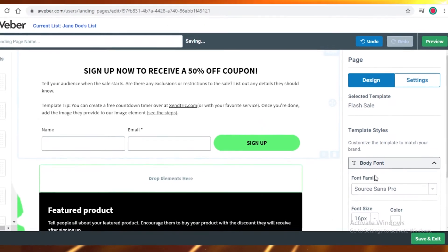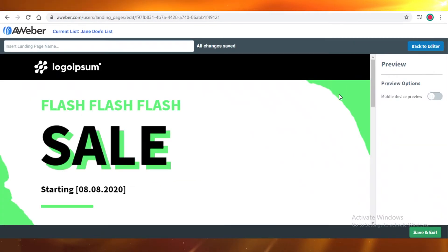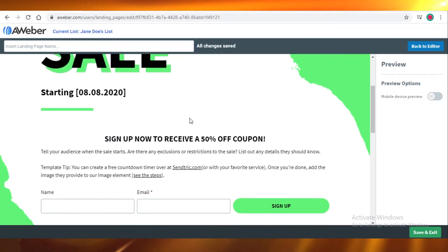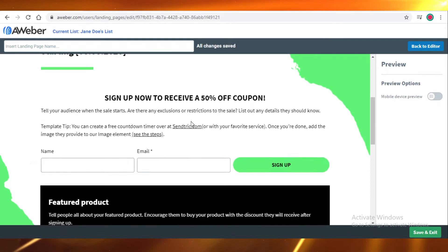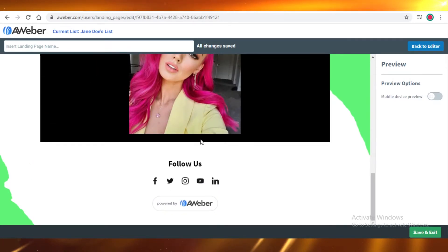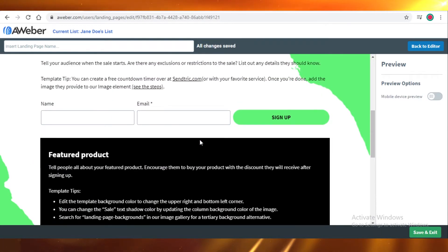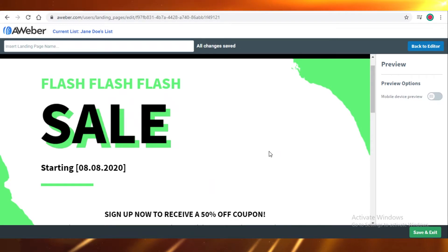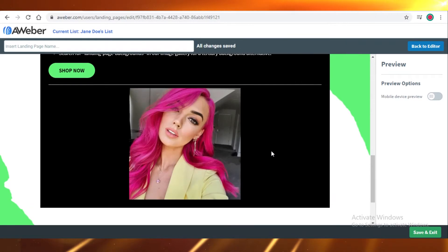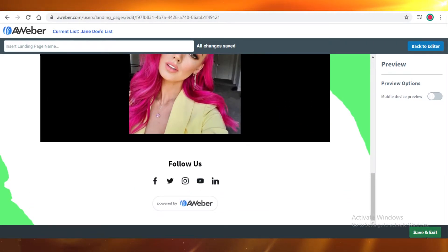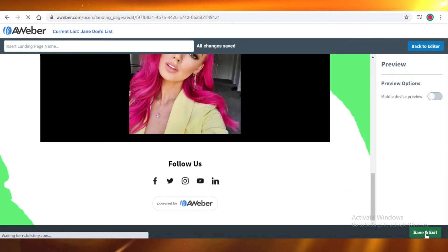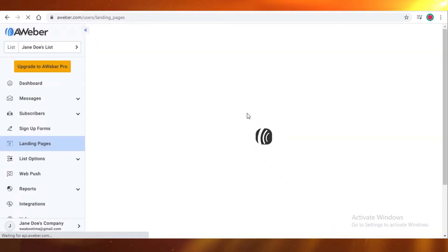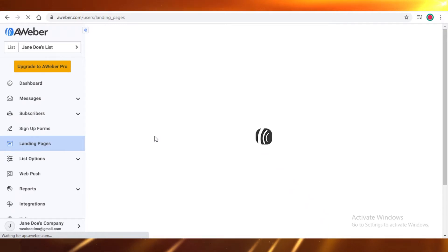You can preview your landing page, and as you can see it's very pretty, it's very neat and clean. And right on the right corner, you can just save and exit. And there you go, you have your own landing page using AWeber.com.